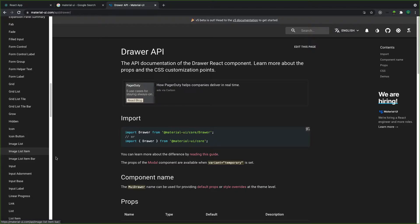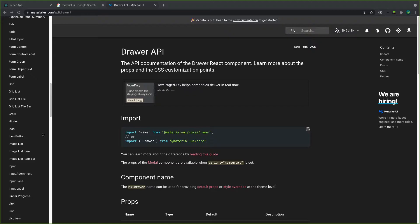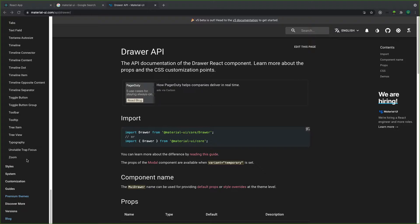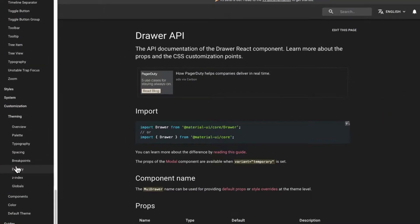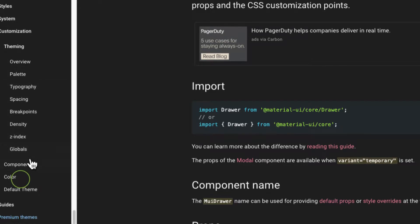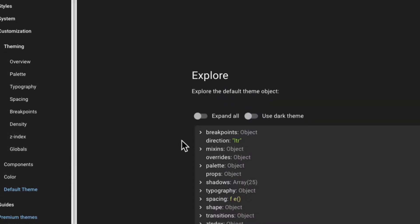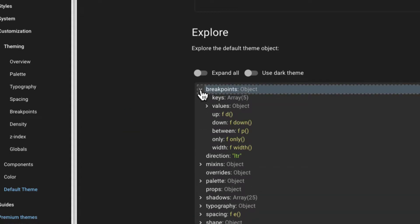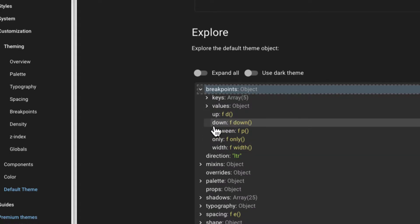Let me show you the simple and easy way to implement responsive design using different styles. What we are going to do in this video: first, let's head over to the default styles. Scroll down here, under styles and then customization, and let's look at the default theme. When you look here, we have the breakpoints — as you can see, we have these methods and functions: up, down, between, only.